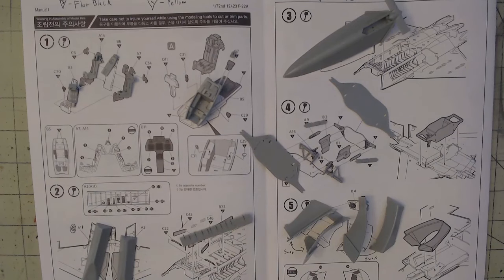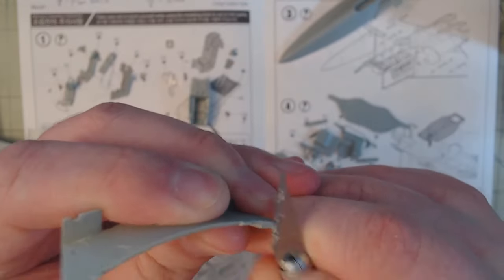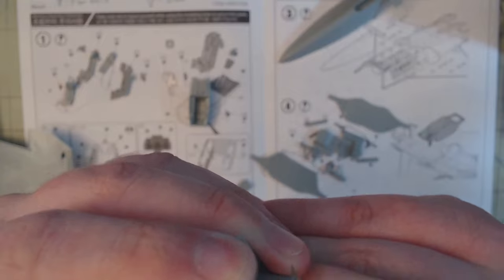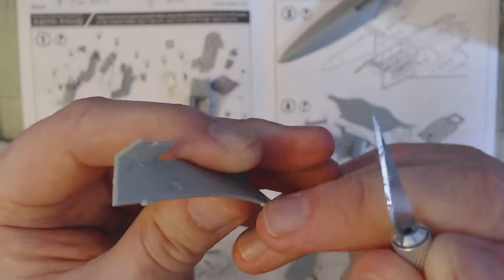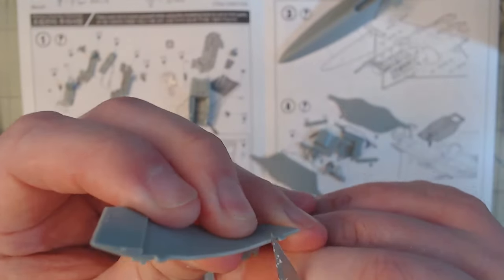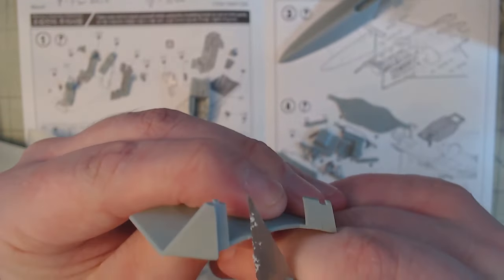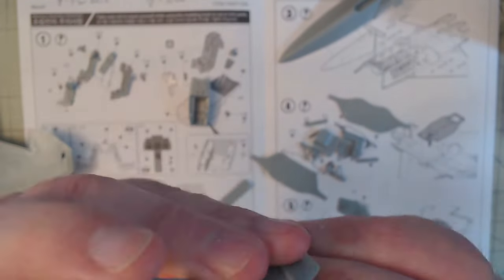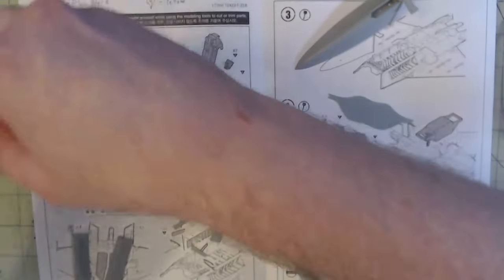Extra care was taken because I am intending to send this kit off to somebody. While I do the best I can with all of my kits, I really wanted to put my best foot forward with this one since it wouldn't be living in my displays but someone else's.